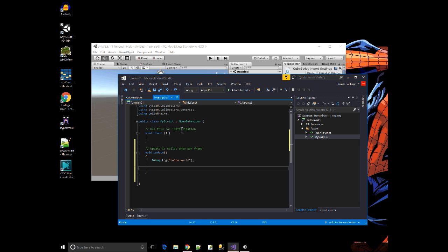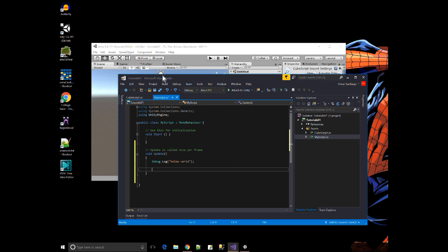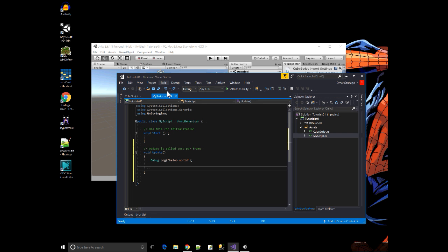And basically when I'm coding for Unity, those are the things I'm doing in Visual Studio. Alright.